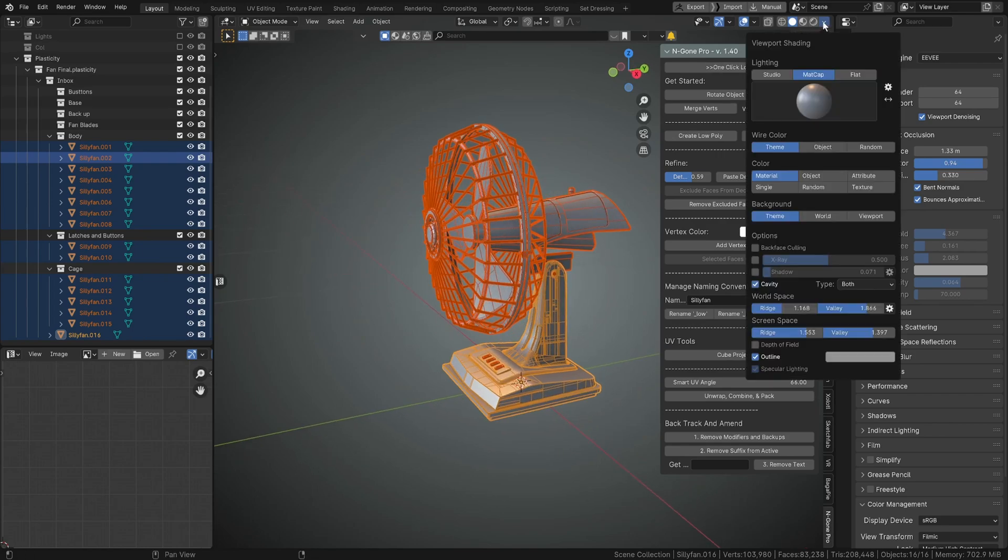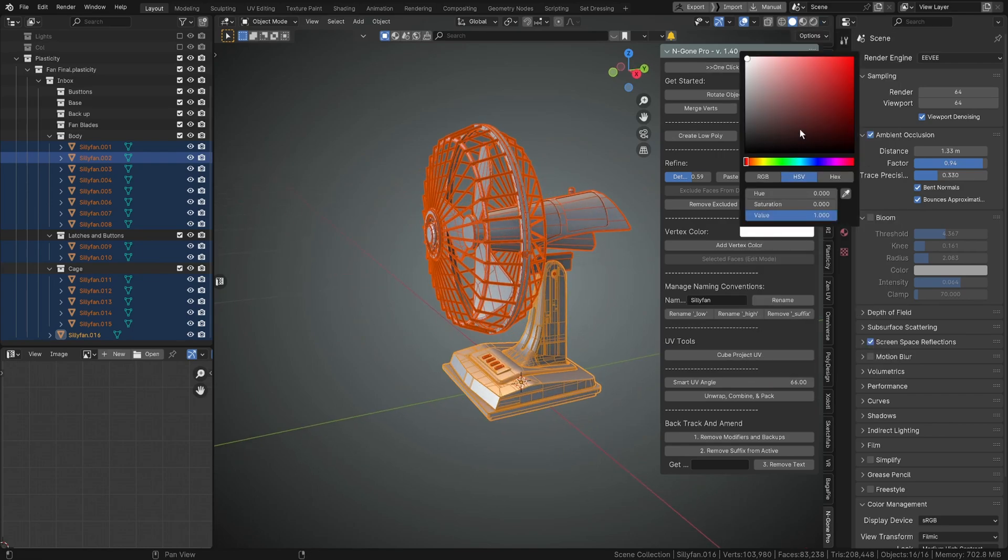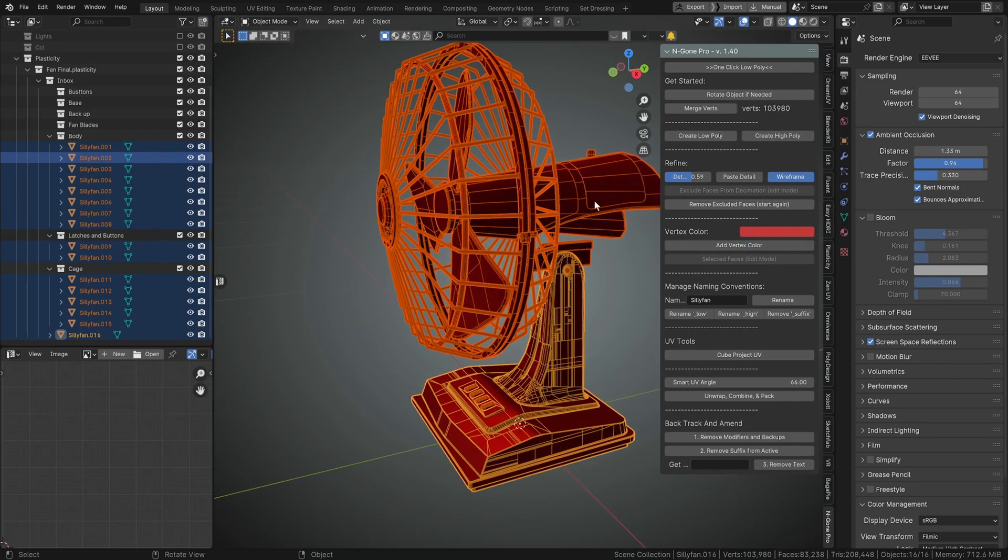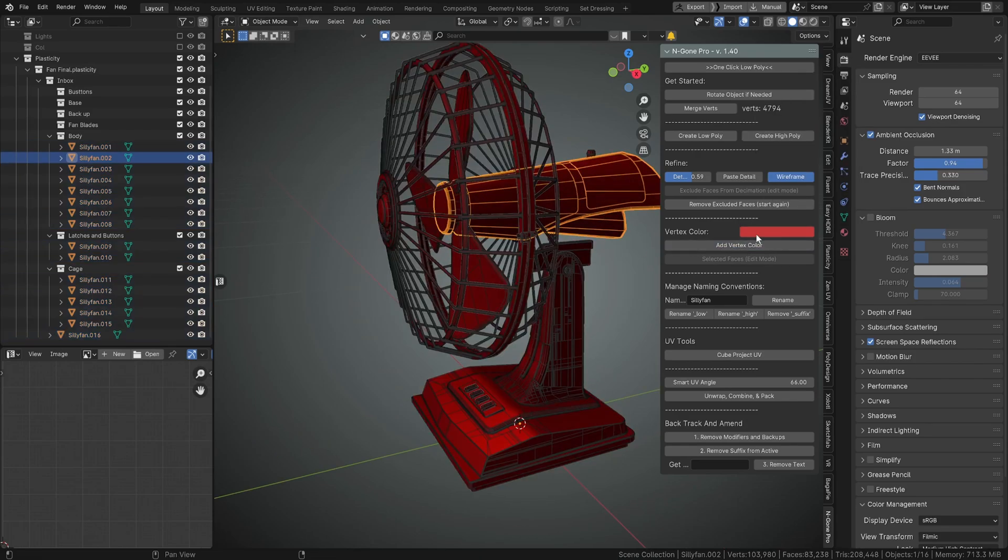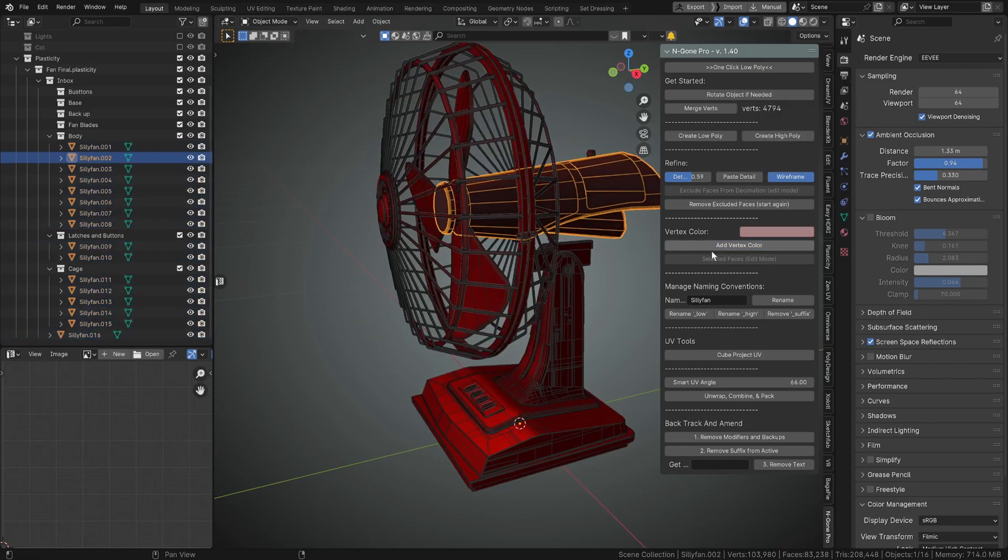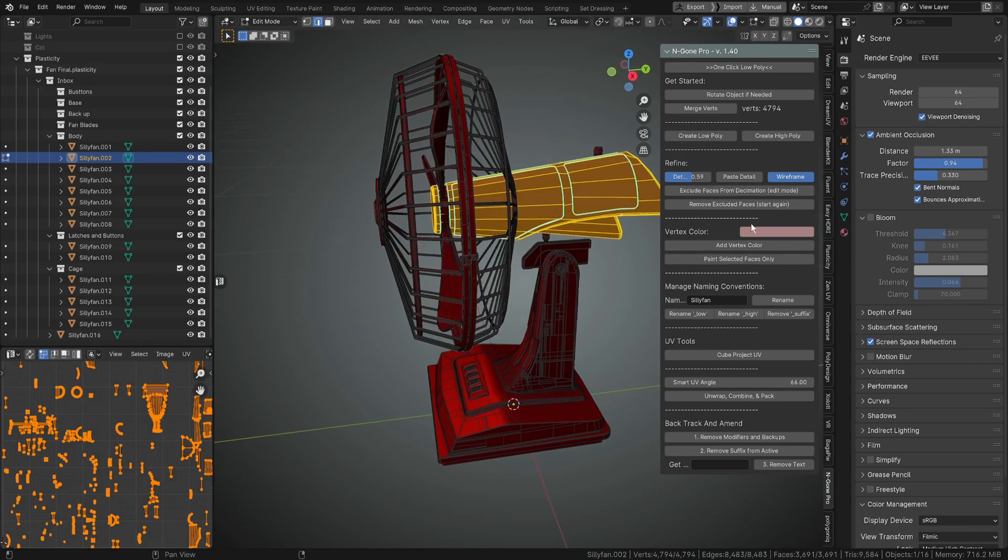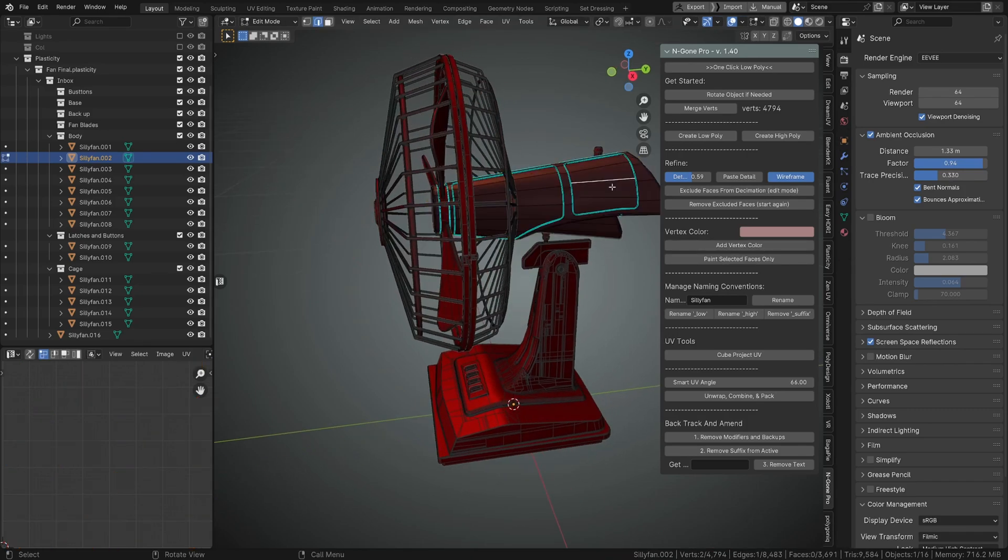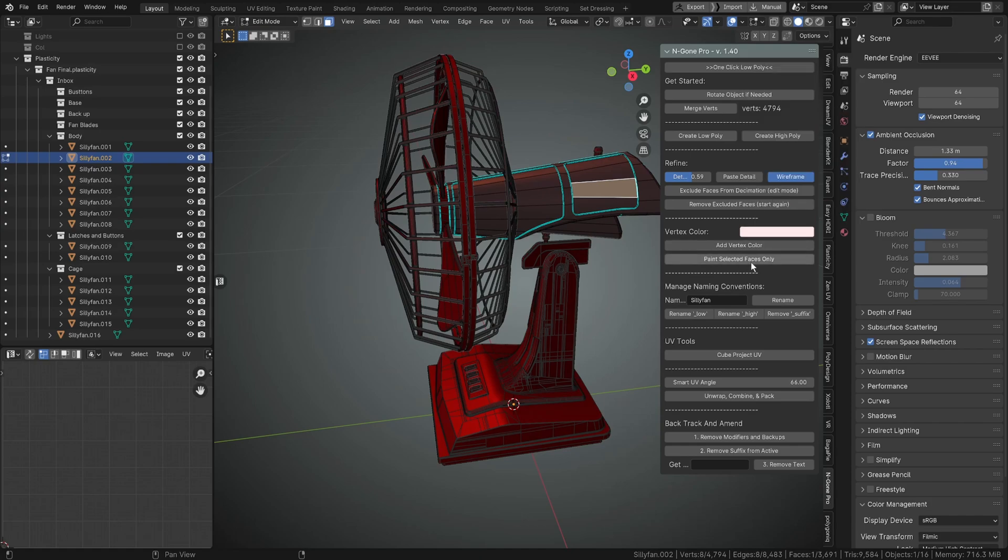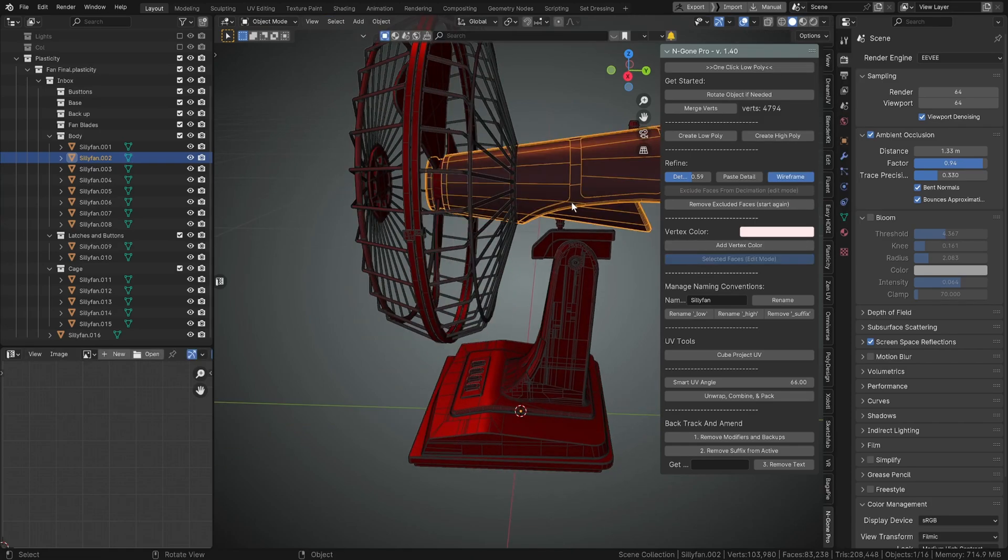Obviously things like the vertex color, we can add a vertex color to everything or single objects. And if we go into edit mode, we can just do it face by face. So we can quickly change that to paint selected faces only.